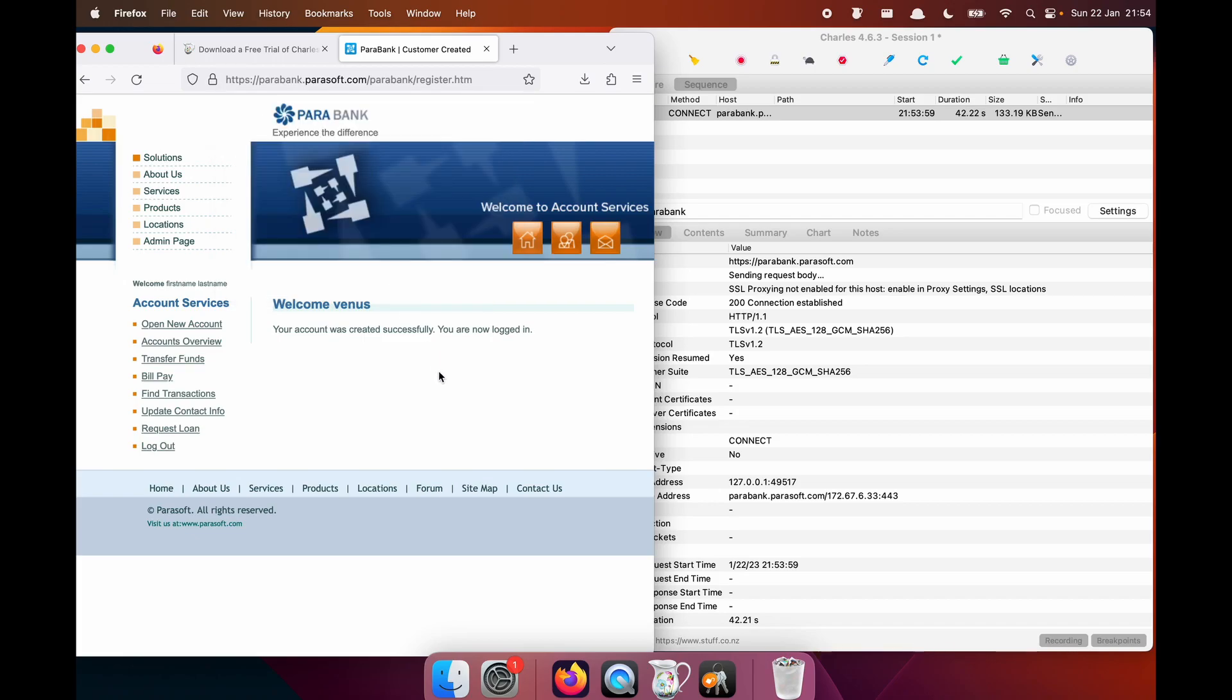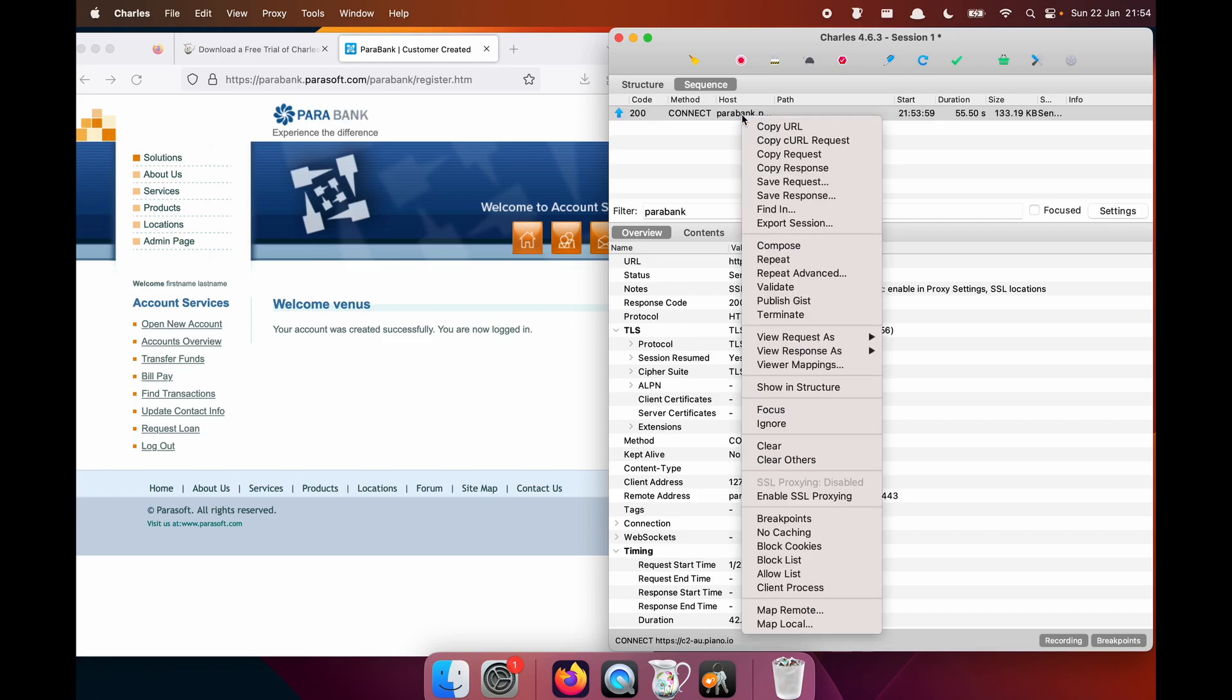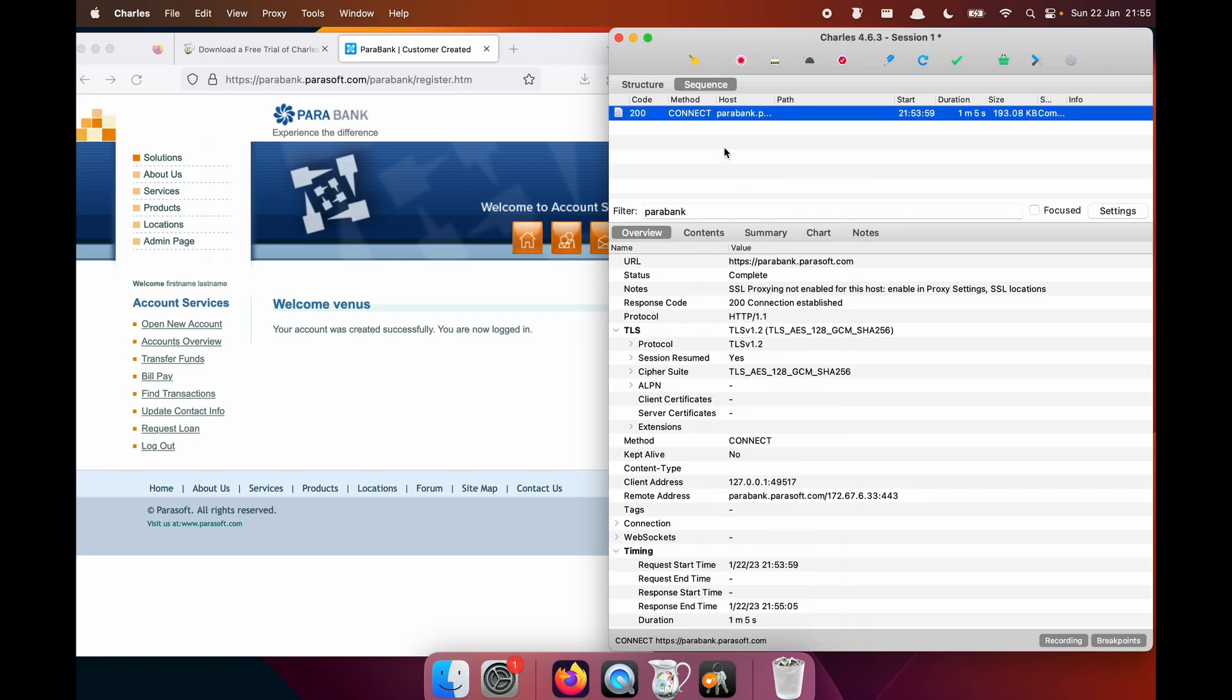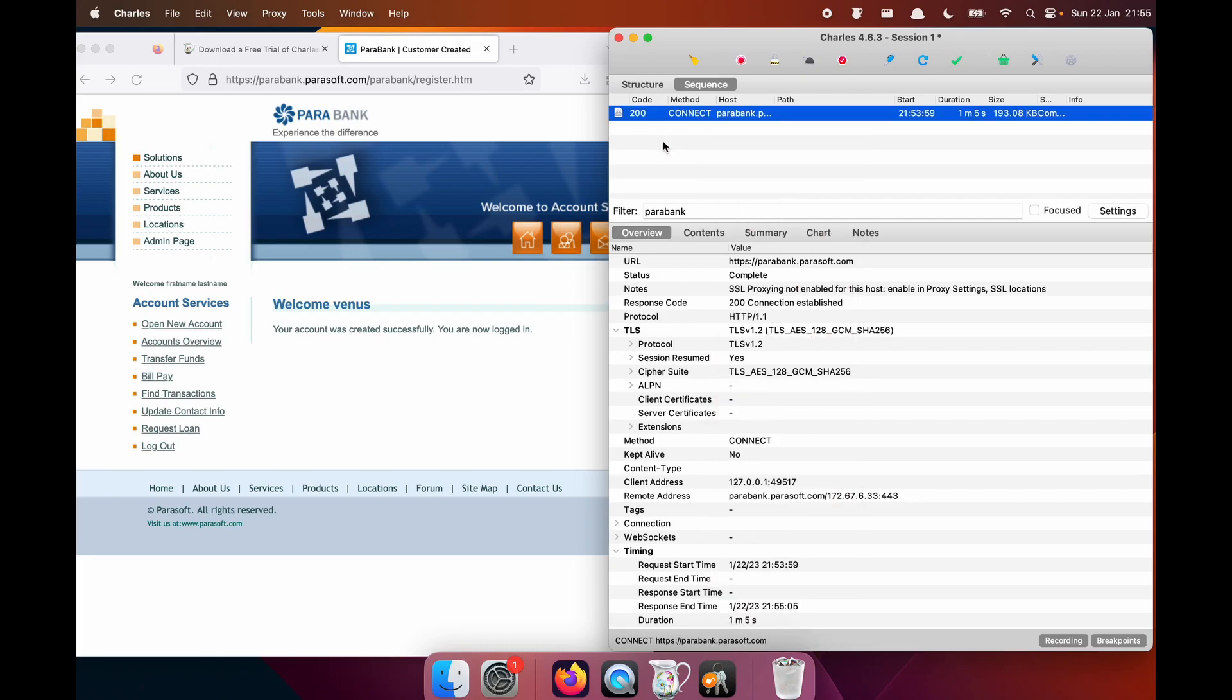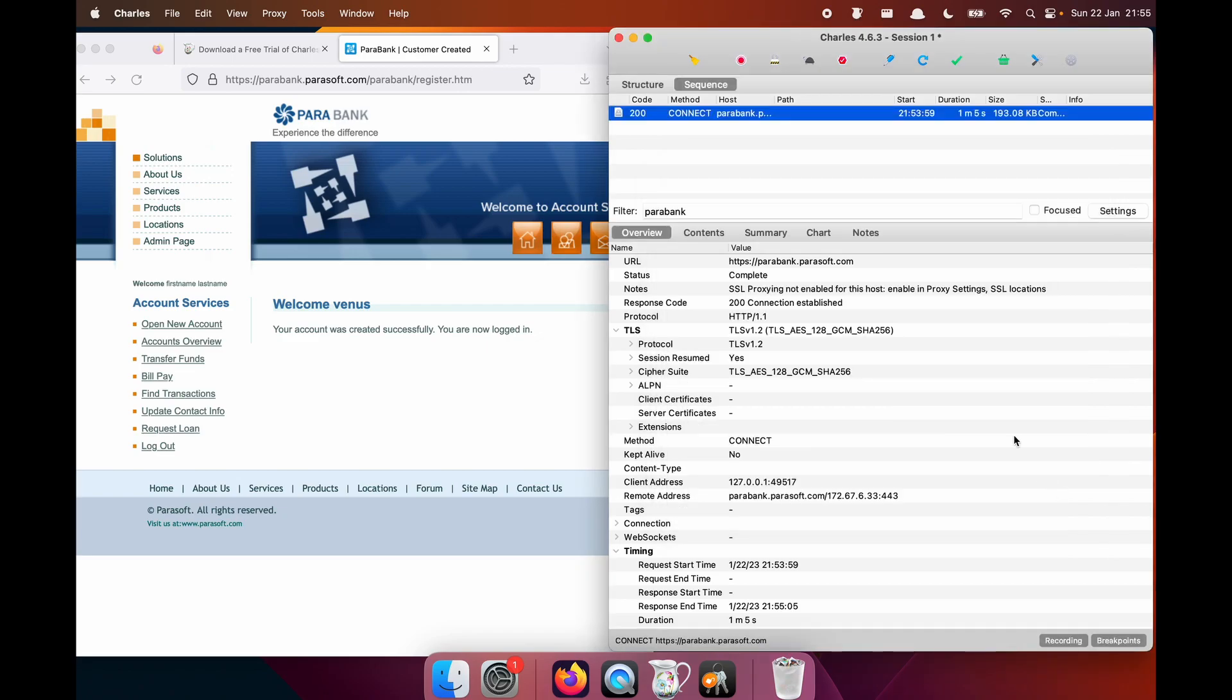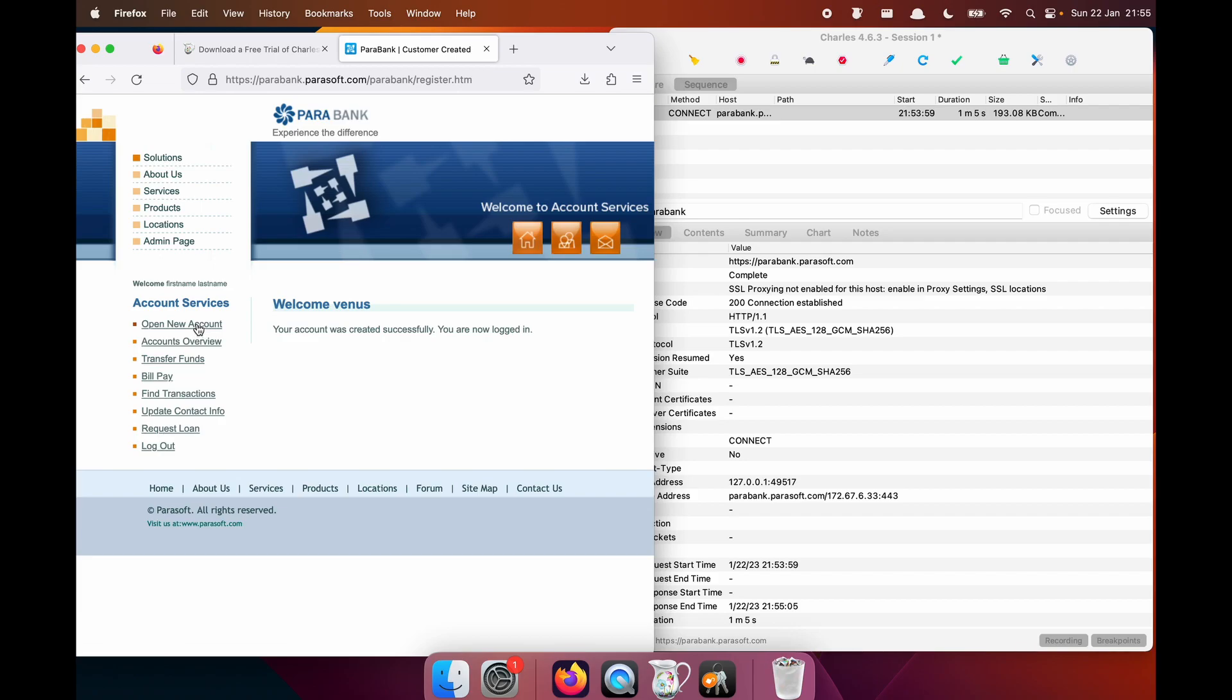And it's not safe. Now here you'll see that SSL proxying is not enabled for this host. Enable in proxy settings. Now to get the host name, what I tend to do is copy the URL and now enable SSL proxying. And I also double check on the proxy SSL settings to see how things look. So on that port, we are able to see the traffic in plain text, which means for any future requests, we should be able to see what's happening.